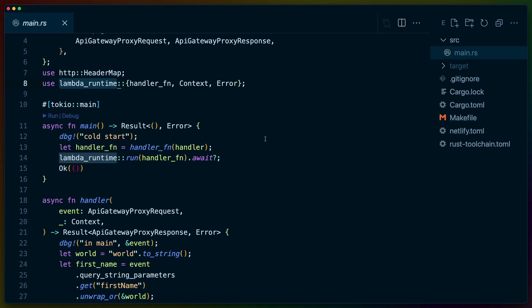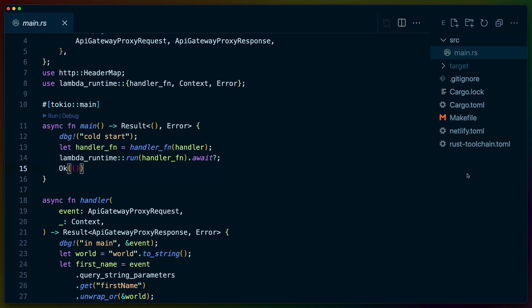One of the changes that I want to make here is actually not using this makefile because I think there is a simpler way these days to do Netlify functions. So the first thing we're going to do is basically clone this repo and just set it up a bit differently.